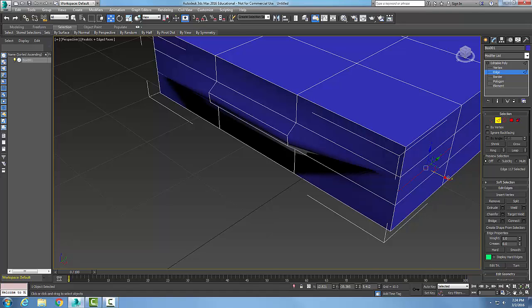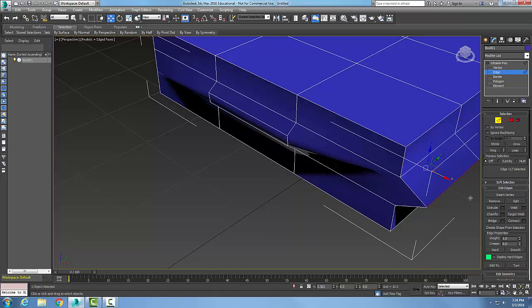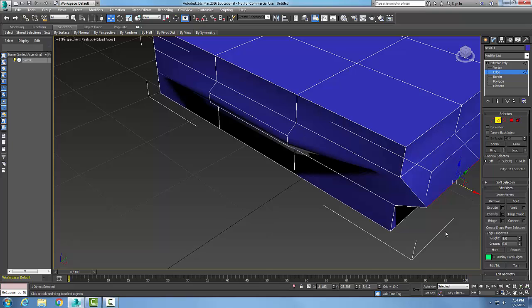Now I can just come in here and grab a hold of it and work on that edge if needed. So this is the Connect button and the Edit Edges rollout.